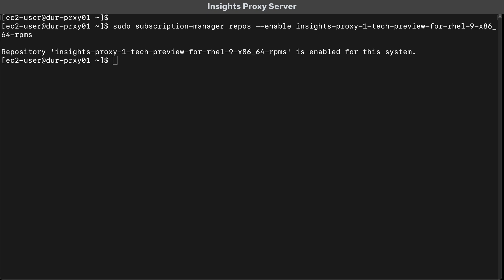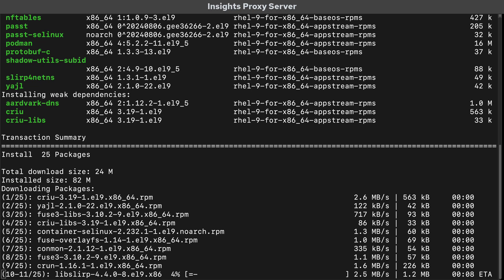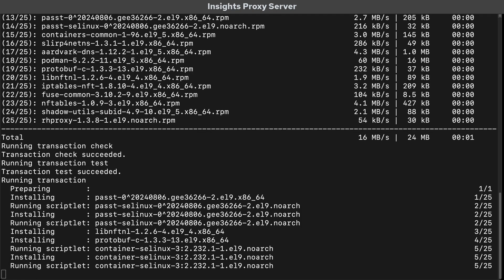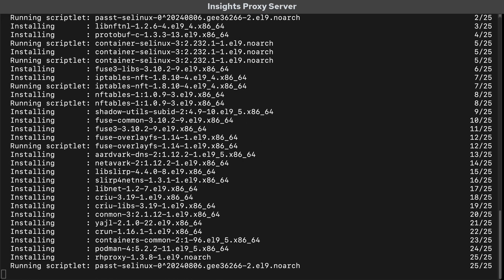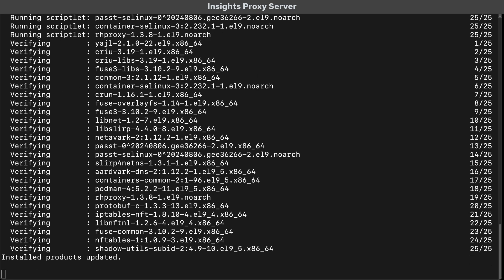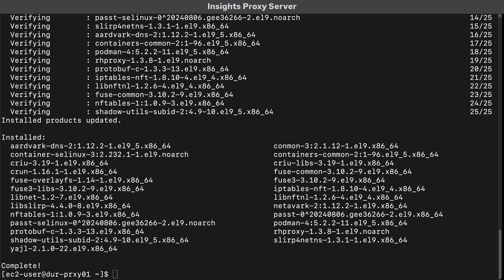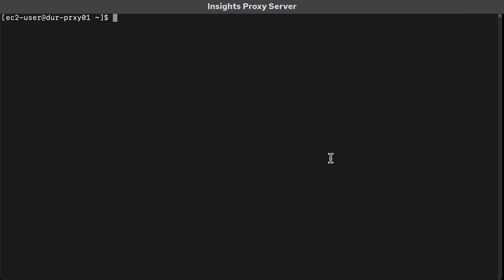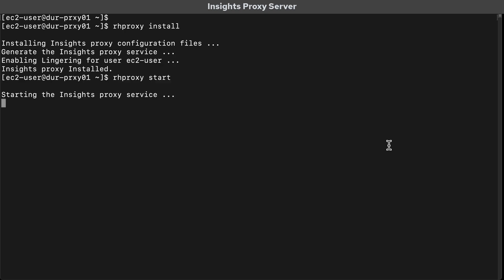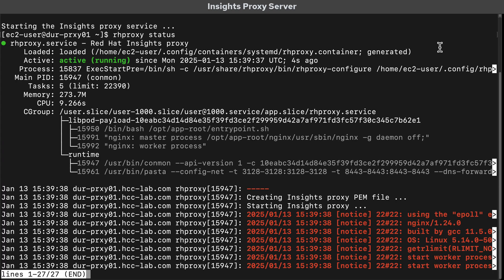Once the repo is enabled, we install the RH proxy packages. This is a Podman container. Once the packages are downloaded, we install RH proxy. Then we start the proxy and I'll check the status.